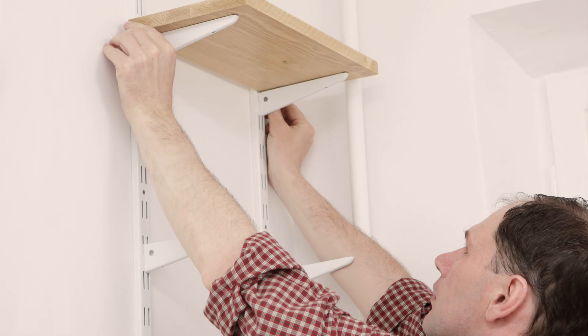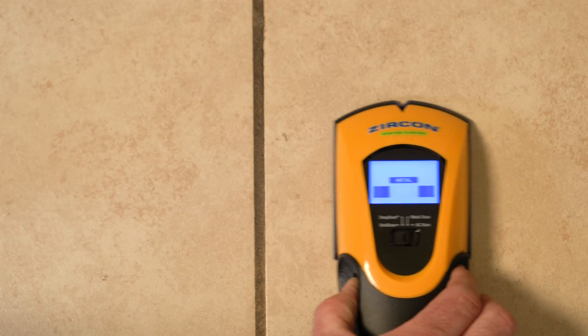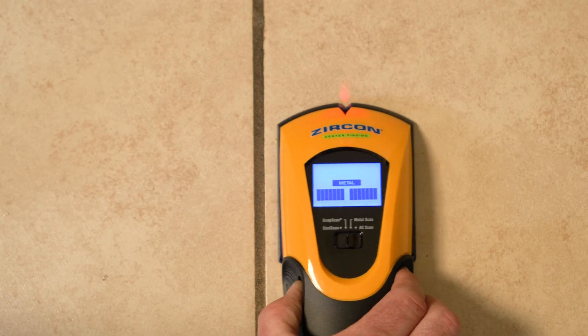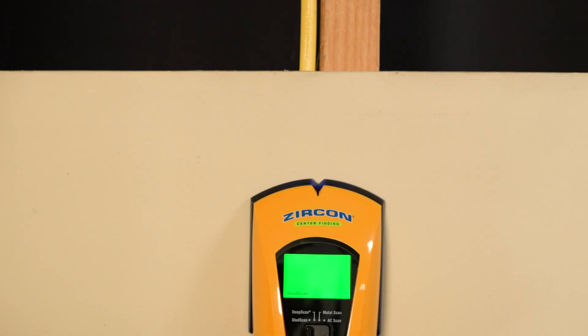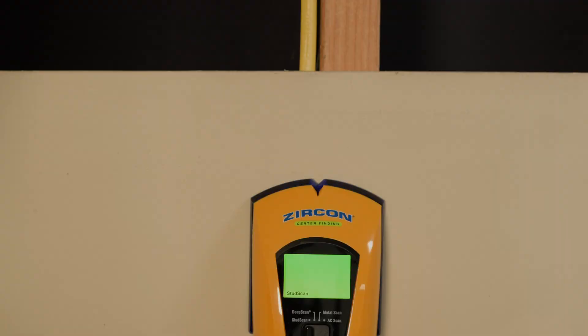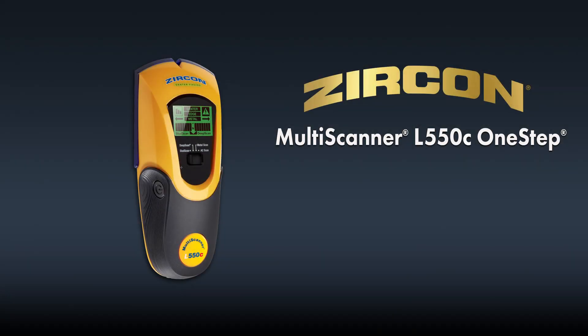Use to securely fasten shelves and cabinets, scan through tile, and find or avoid live AC. Buy your L-550C today.